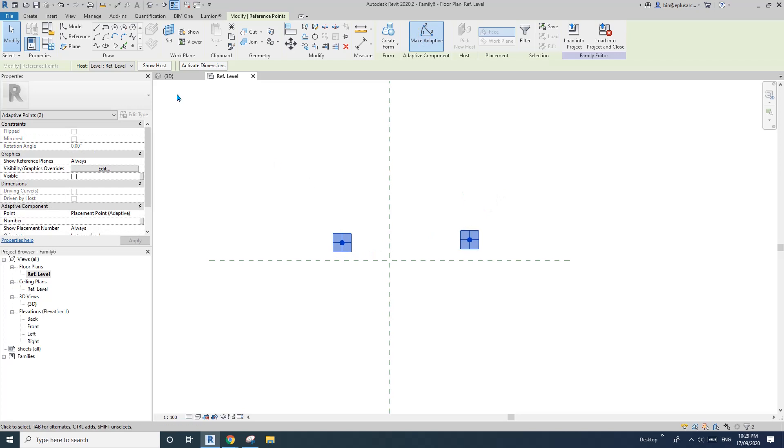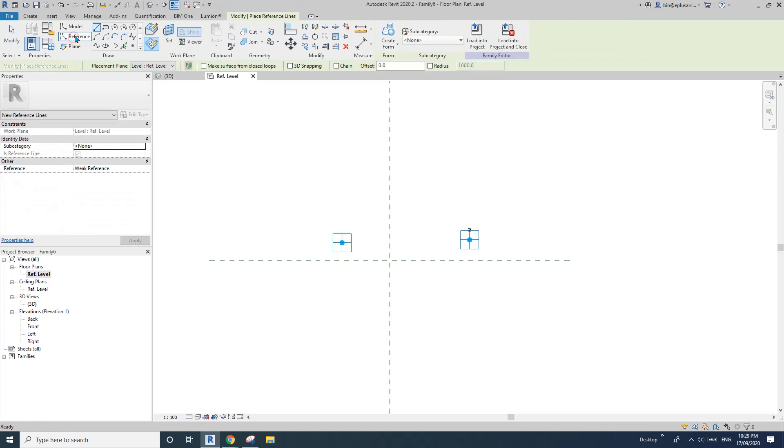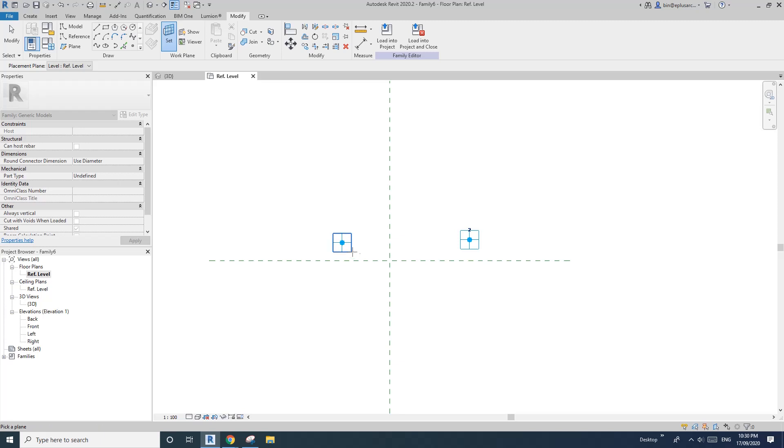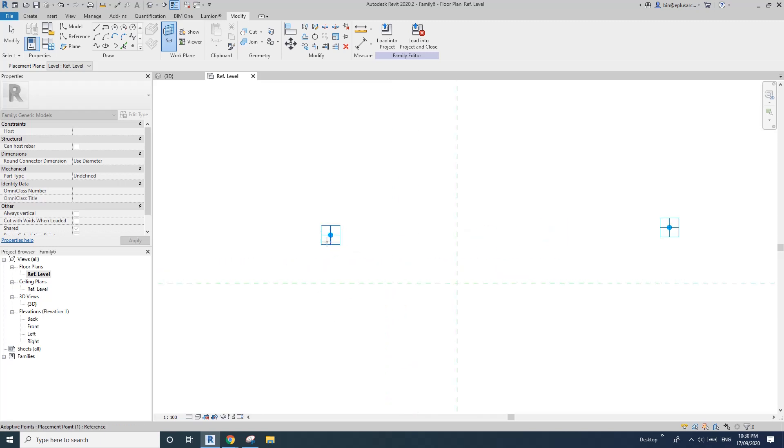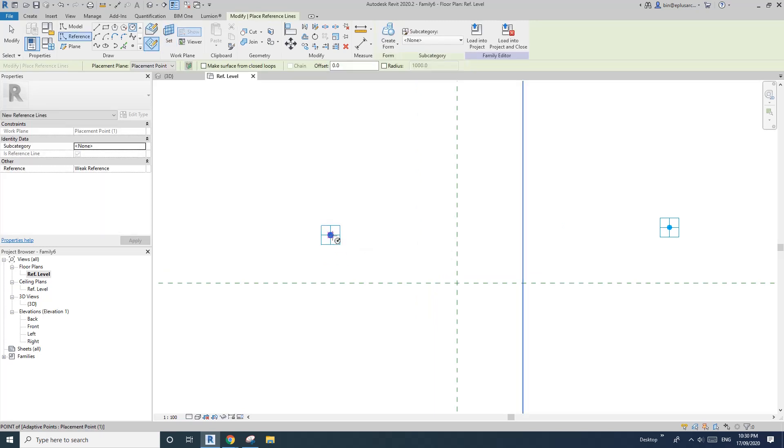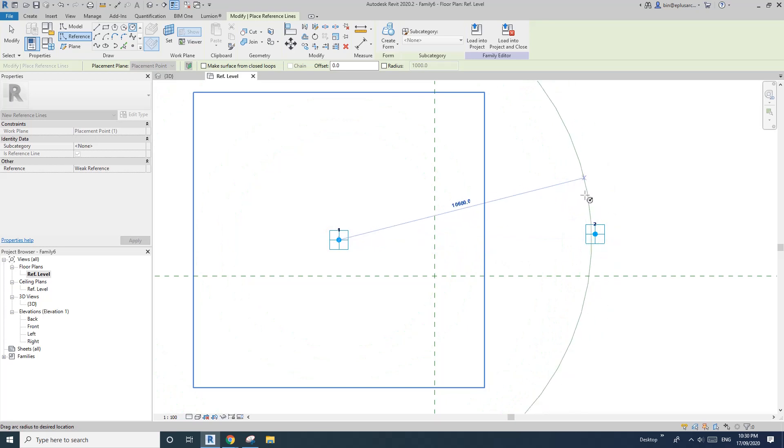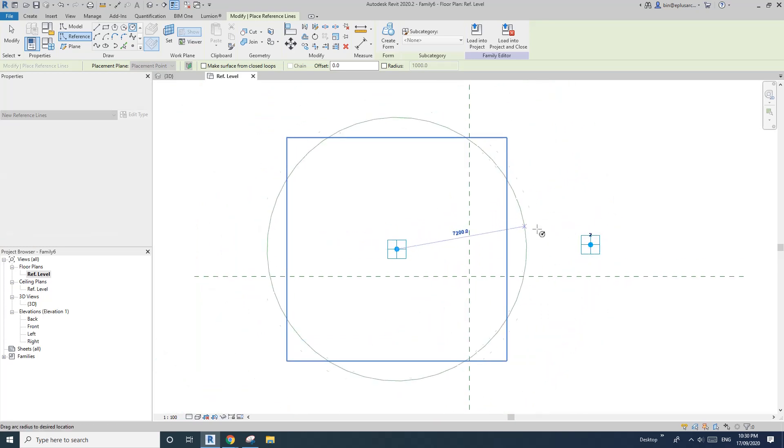Okay, so now go back, reference, circle, draw on work plan, set work plan, pick plan. Okay, pick this one. So pick the first. So this is point one. So pick the horizontal and draw it here, doesn't really matter for now. So I'll just draw it here.